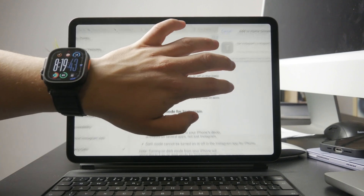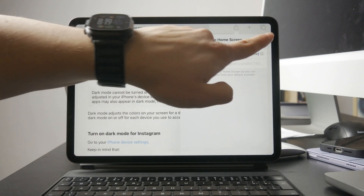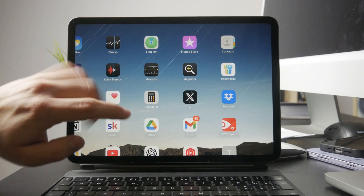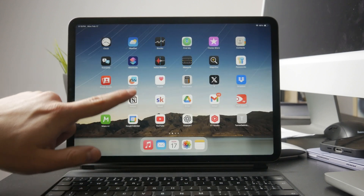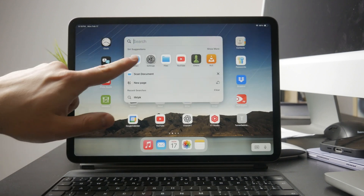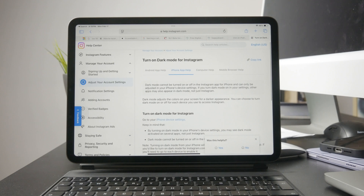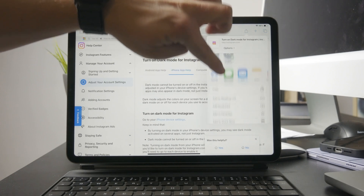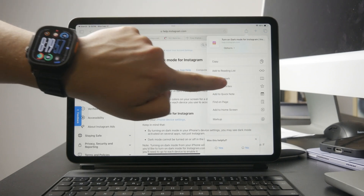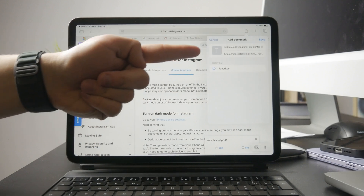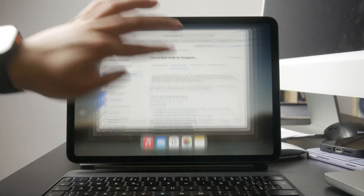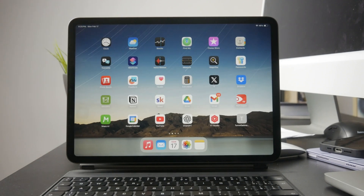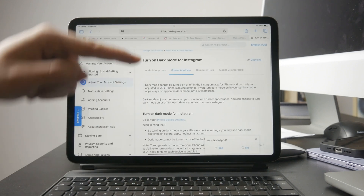If you don't need it on the home screen but still want quick access, bookmarking it inside Safari is a great option. The process starts the same — open Safari, go to the website and tap the share button. This time select Add Bookmark instead. You'll be able to choose a folder to save it in, like your favorites or another custom folder. Once you save it you can find the bookmark anytime by tapping the bookmarks icon in Safari.